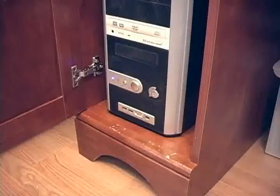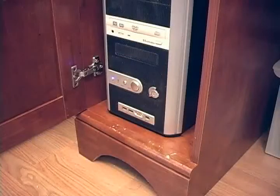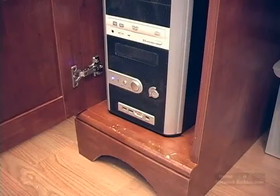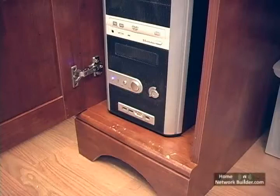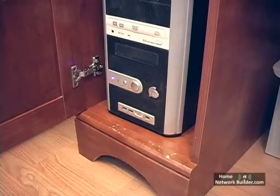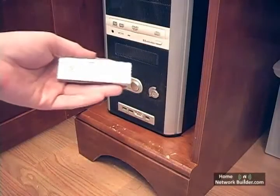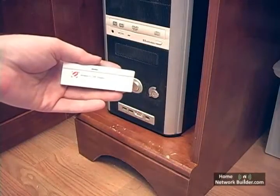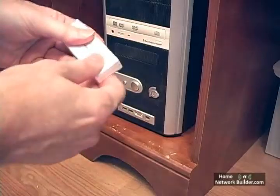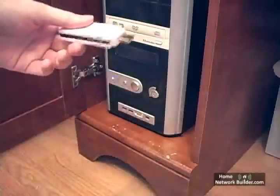Now that the drivers and configuration utility are installed, we can connect the wireless network adapter to this computer. It's a USB wireless adapter, so we'll be inserting it into an available USB port.